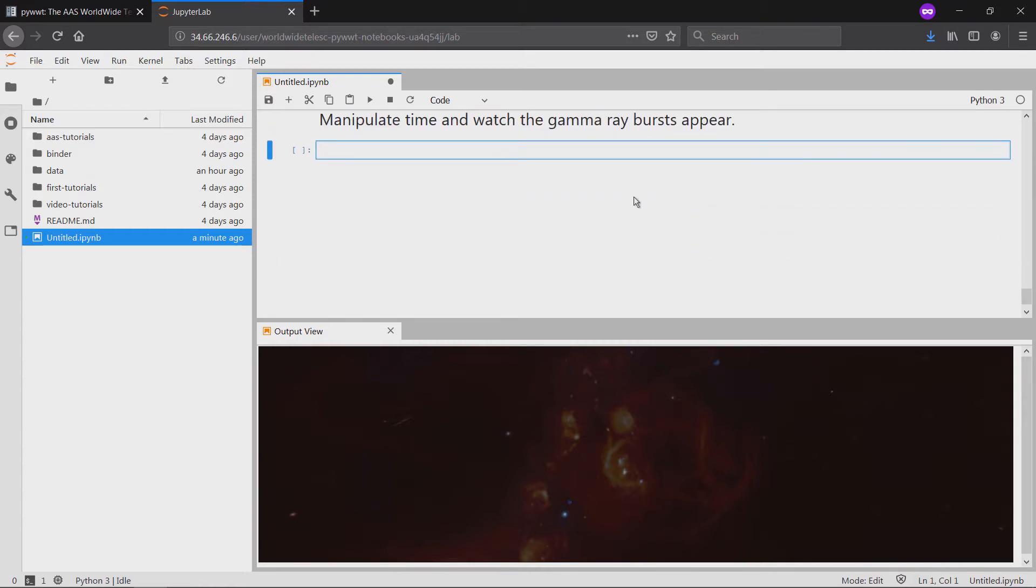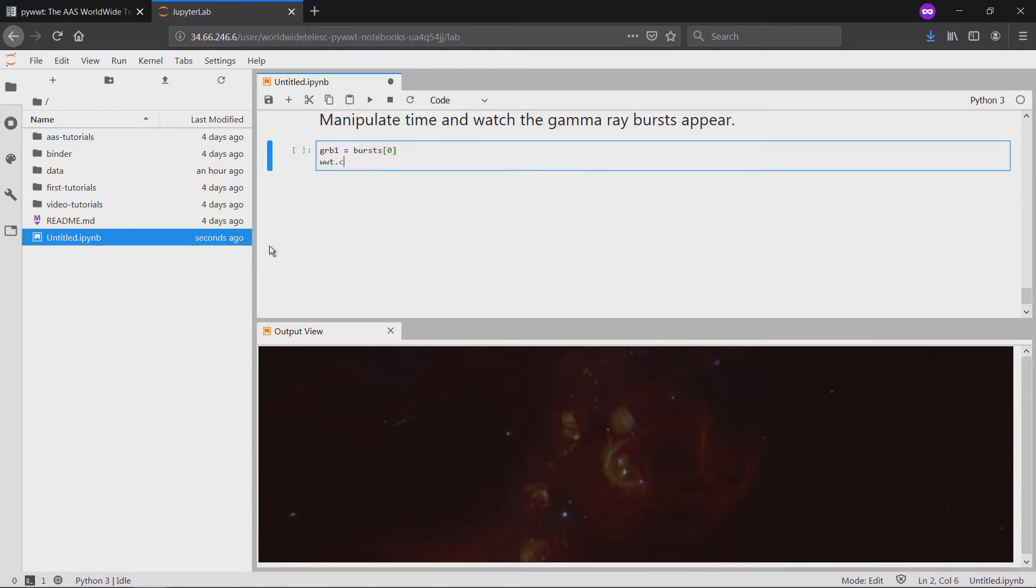The next step is to manipulate time. We begin by centering the viewer at the location of the first gamma-ray burst, and then setting the viewer's time to a few seconds before that event took place.